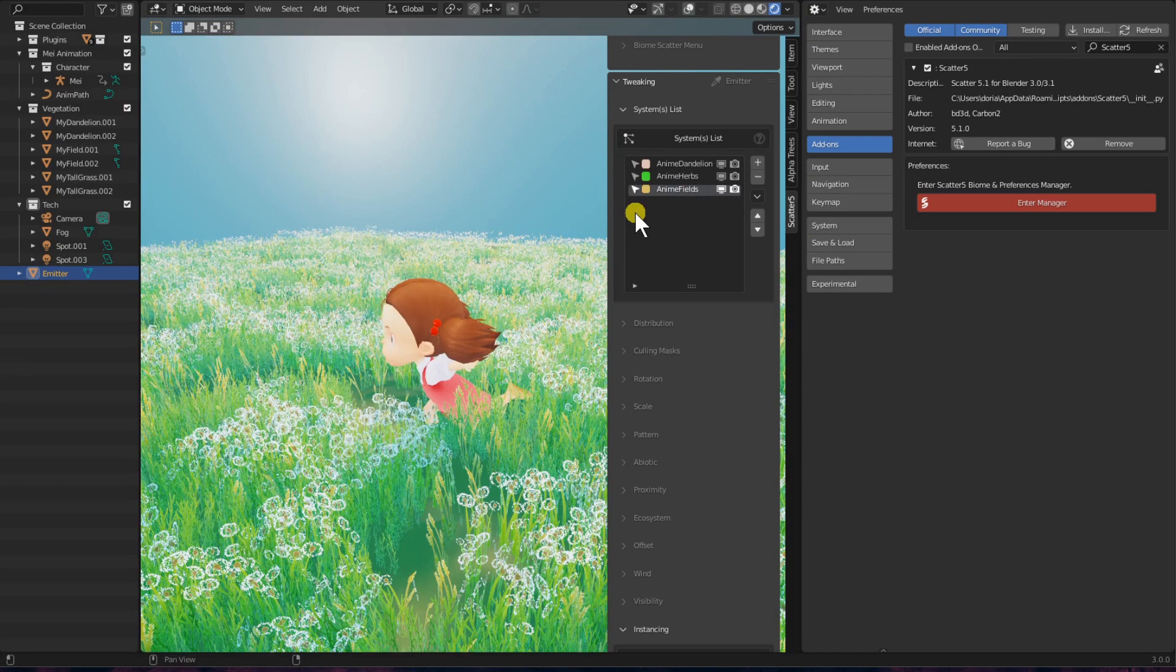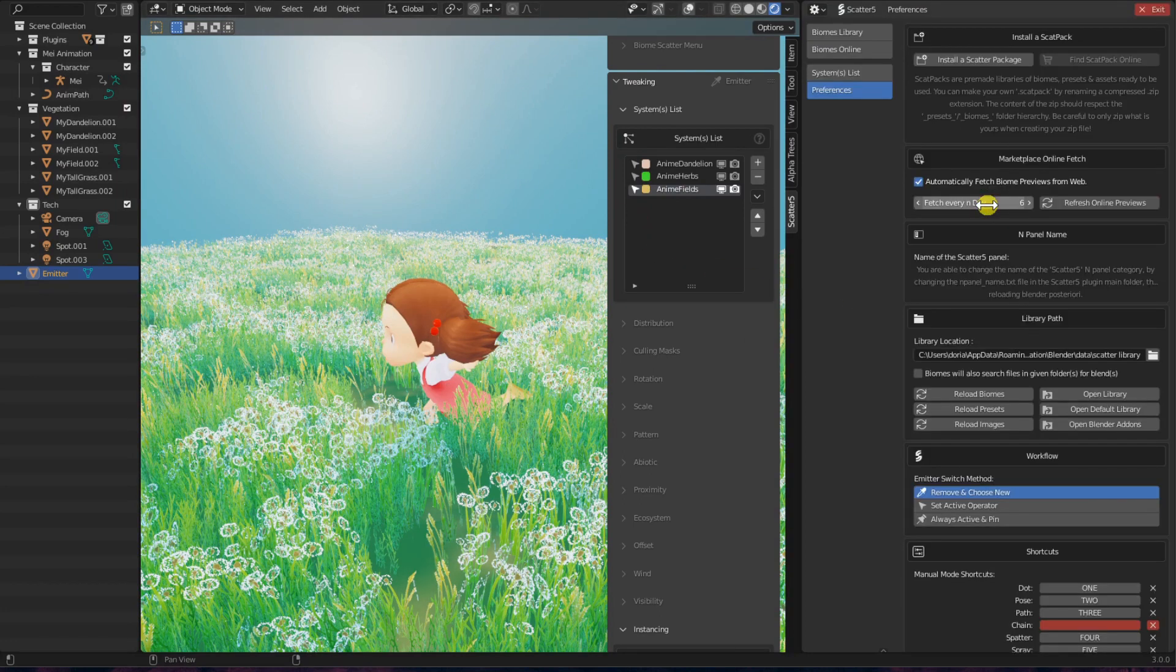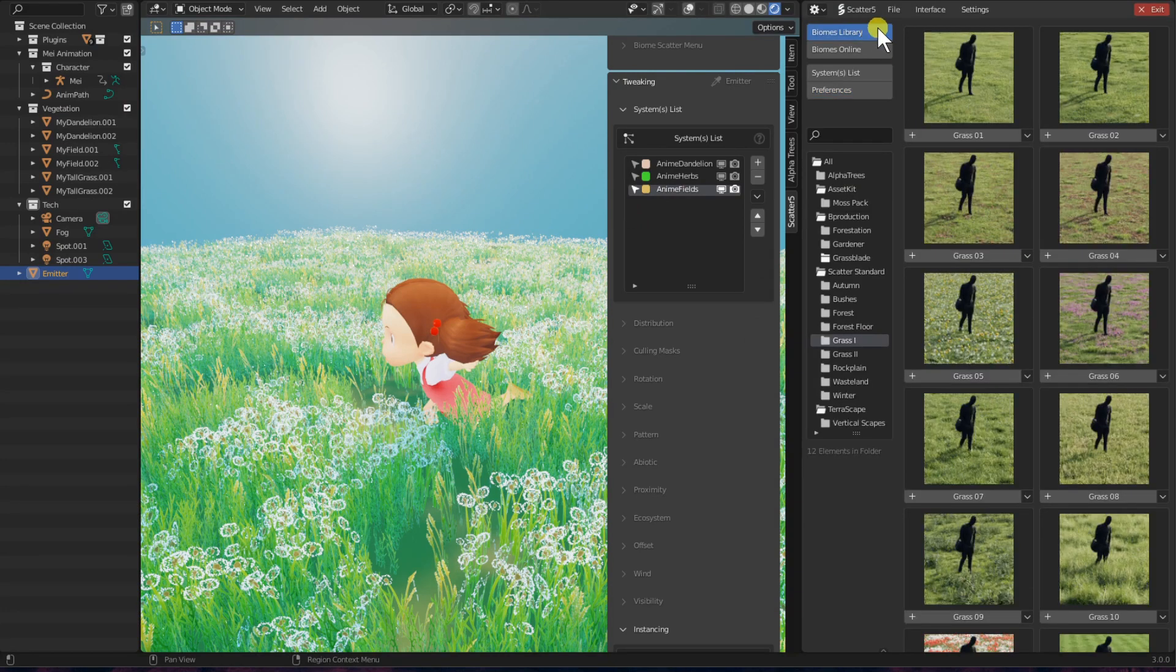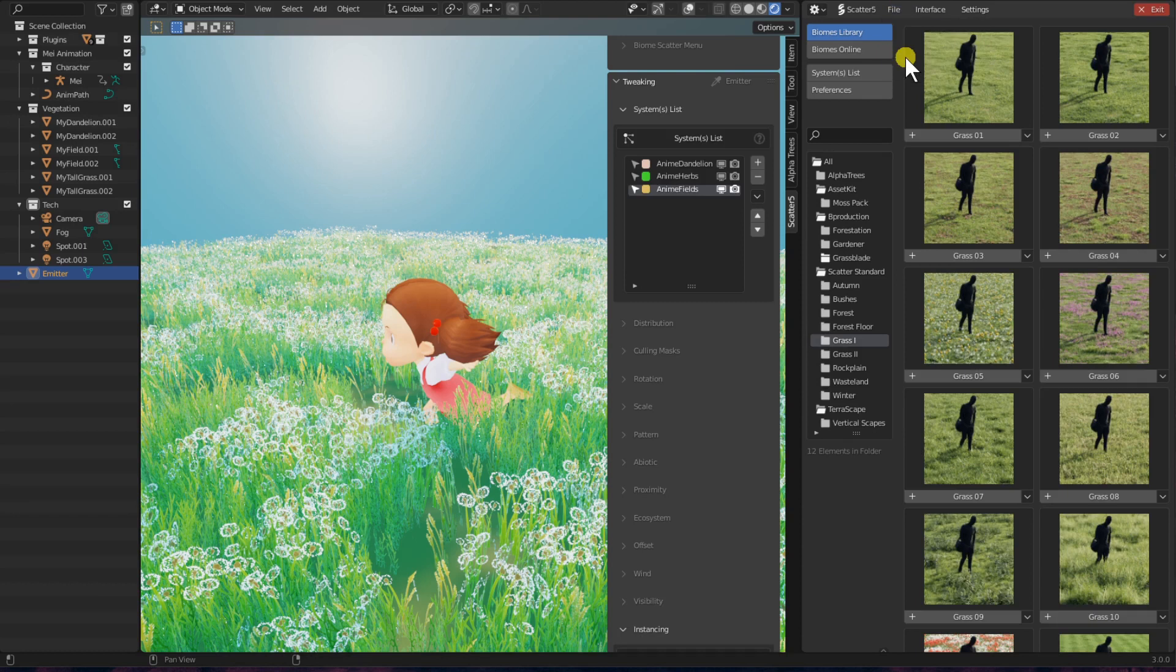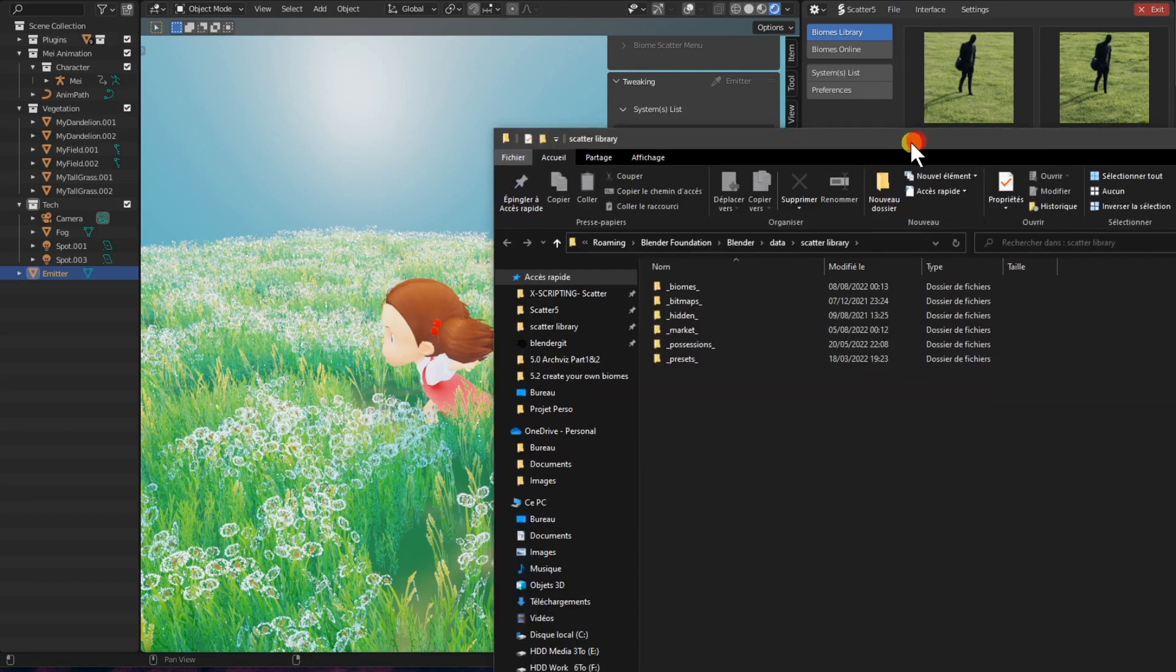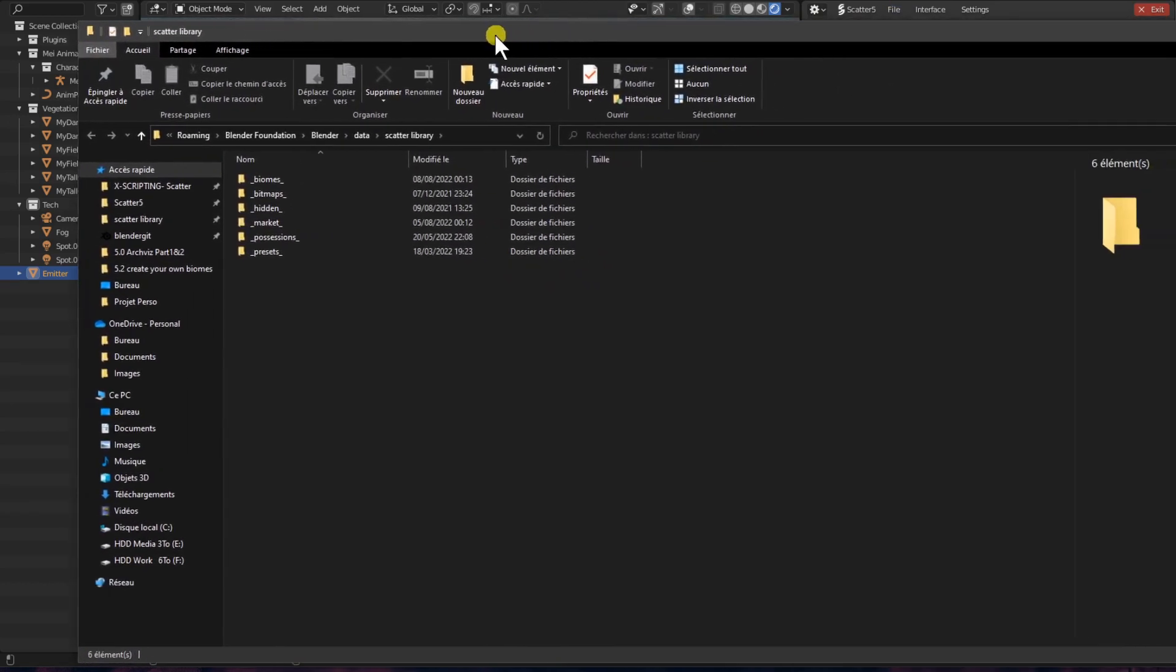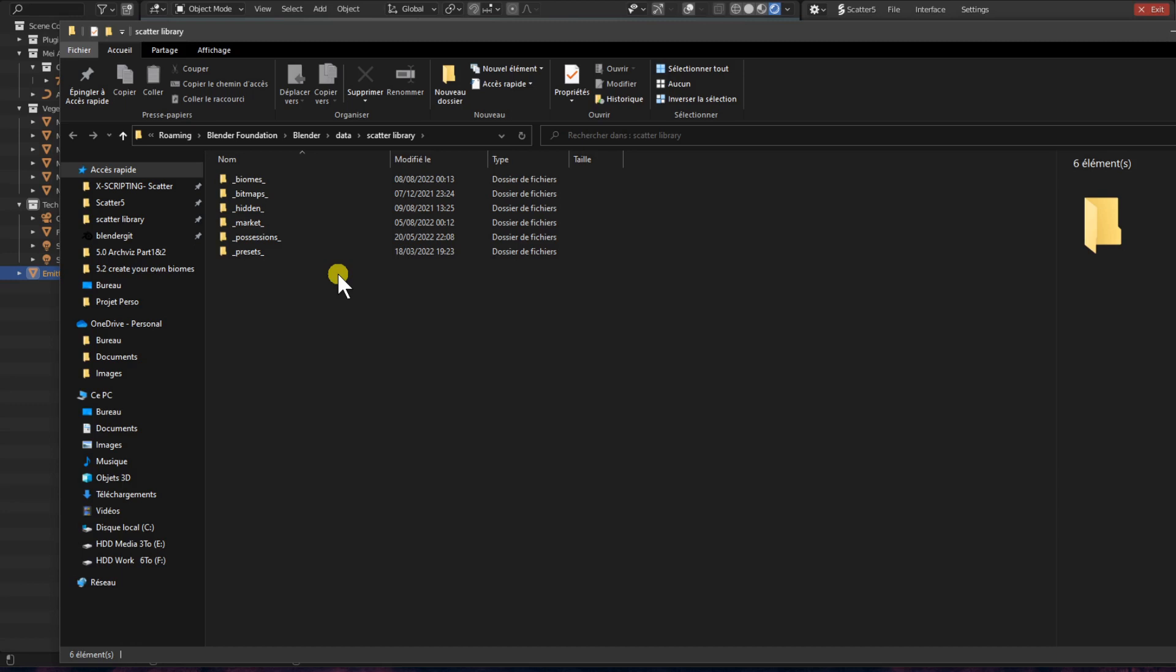And then we are doing a little detour because I want to show you the folder where we store our biomes. To do so, go in your Biome Manager, go in the header and click on File, then Open Library. This will open a new File Explorer window where we store your scatter library. This library contains a lot of external information used by our plugin. For example, there are the presets file used by the scatter preset operator.